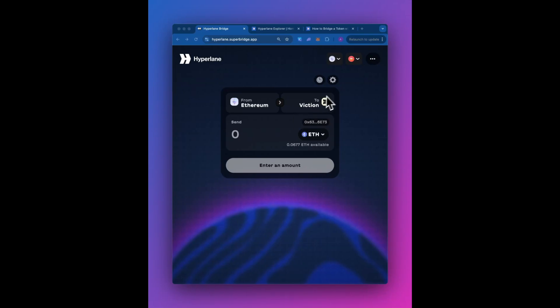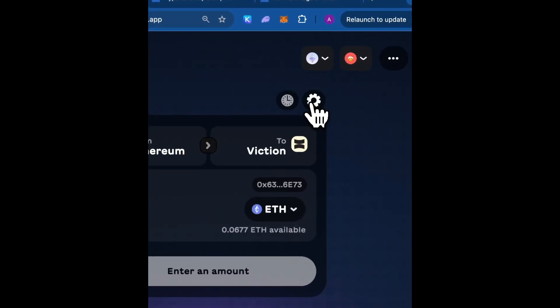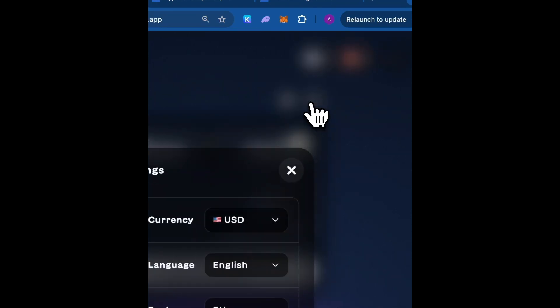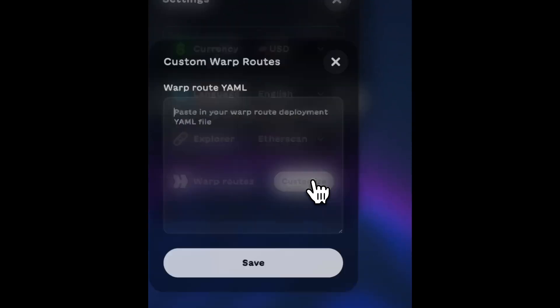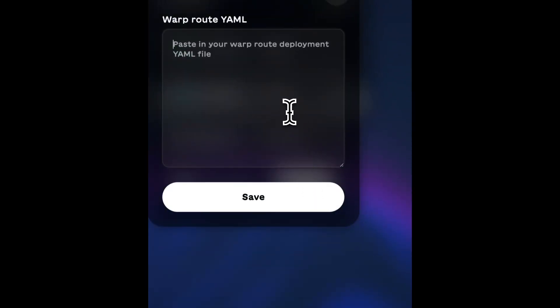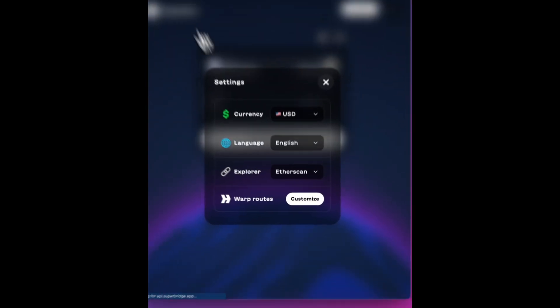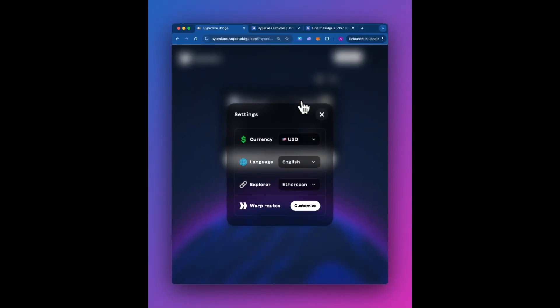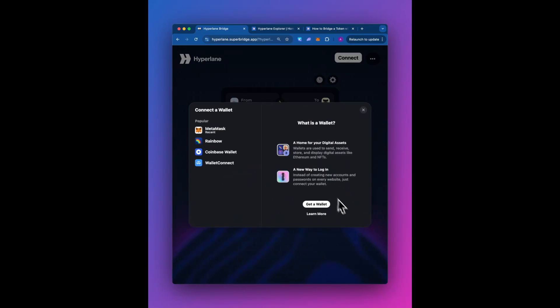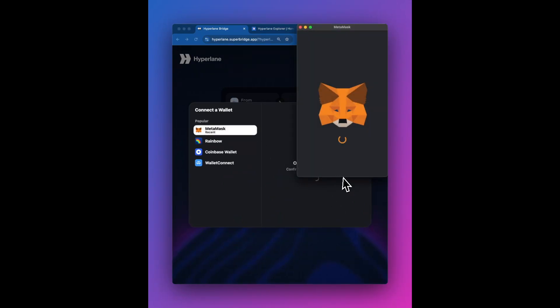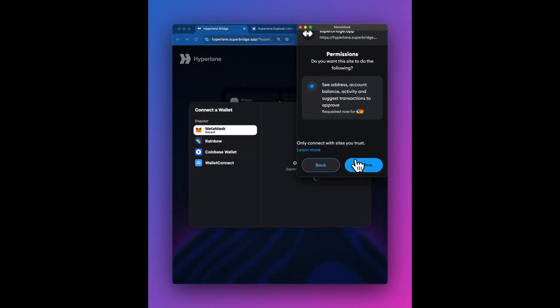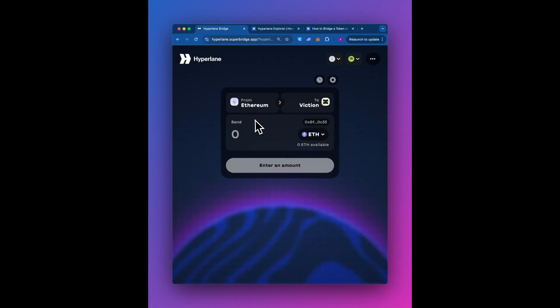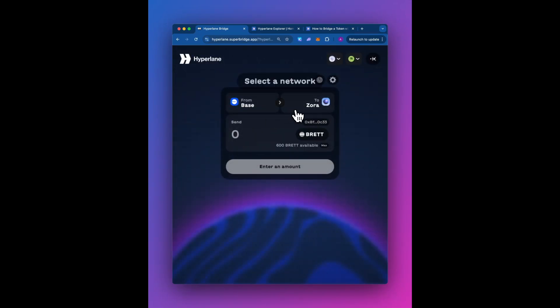So for this sandbox, all we have to do is take that config that we generated in the CLI and just pop it in. So we hit the gear button, we customize the routes, and we're going to enter that YAML here. And let's see how this goes for us. So we're going to connect a wallet and we're all set. And we're going to go from Base to Zora. So now that's here, and we're going to use Brett.